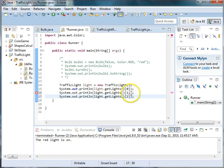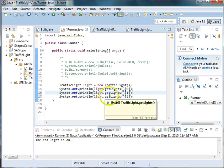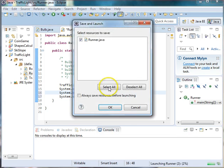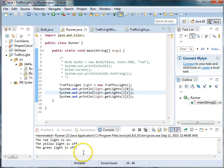And what doesn't it look like here? Oh, it's got a parentheses instead of a bracket. So now if we run this, we can see that the red light is on, the yellow light is off, and the green light is off.